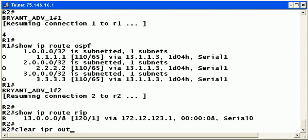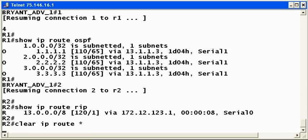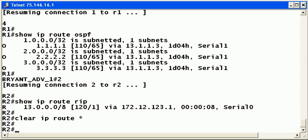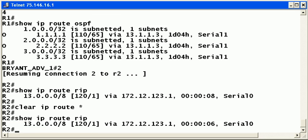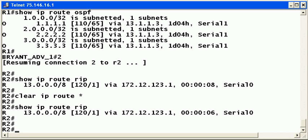So just for fun, clear IP route asterisk clears the routing table of all dynamically learned routes. It's a good home lab command too. Because what that does is it does speed the process up of seeing if your routing changes have taken effect. So let's see if those routing changes have taken effect. And they haven't. So this is interesting.